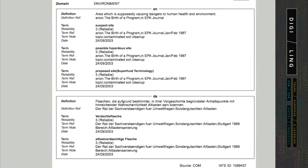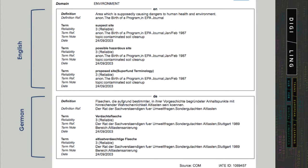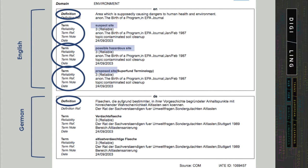Looking at our next example from IATE, the official EU term base, we can see that it contains considerably more information. This information has structure. First, you have the domain environment. Then, you can discern two separate blocks for each language, and each language block apparently starts with a definition, which is then followed by terms. So for English, we have 'suspect site,' 'possible hazardous site,' and 'proposed site' as terms, and each term also has some additional data fields associated with it.